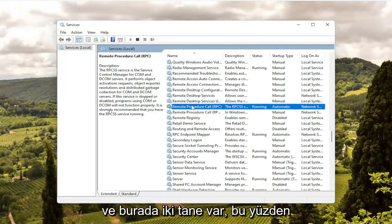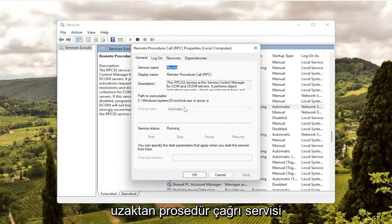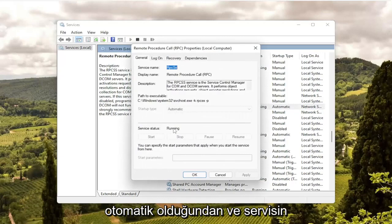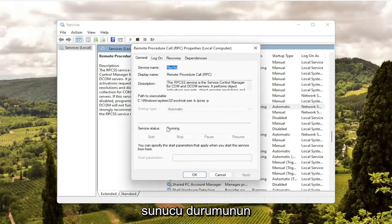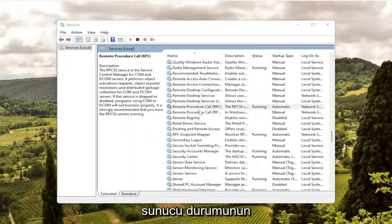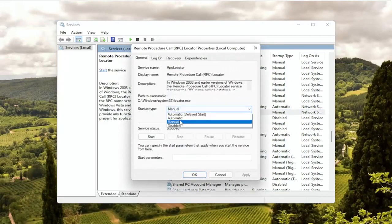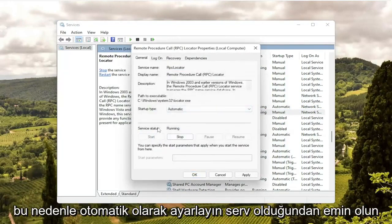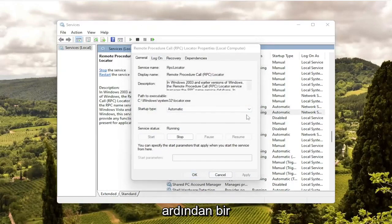There are two of them in here. Double-click on the first one — just the Remote Procedure Call service. Make sure it's set to Automatic and the service is running. If it's not, click the drop-down, set it to Automatic, and make sure the service status is Running. For the second service, make sure that one is running as well — set it to Automatic, make sure its service status is in fact Running, and then select Apply and OK.